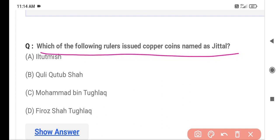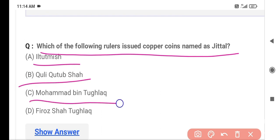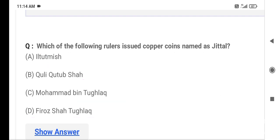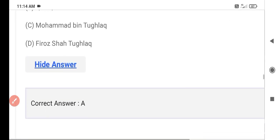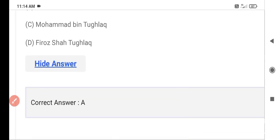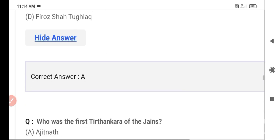The next question asks about which ruler issued copper coins called Jital. Option A is Iltutmish, Option B is Quli Qutb Shah, Option C is Muhammad bin Tughluq, and Option D is Firoz Shah Tughluq. The correct answer is Option A — Iltutmish. Iltutmish issued copper coins and named them Jital.